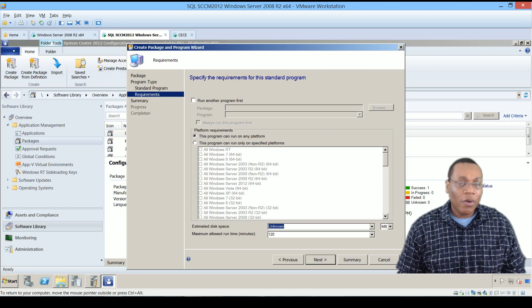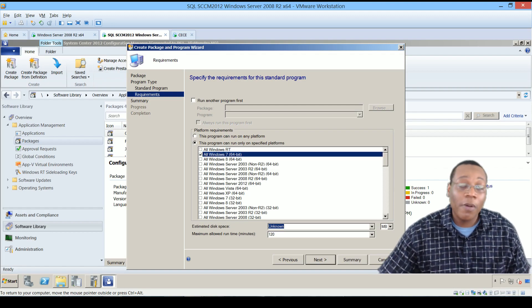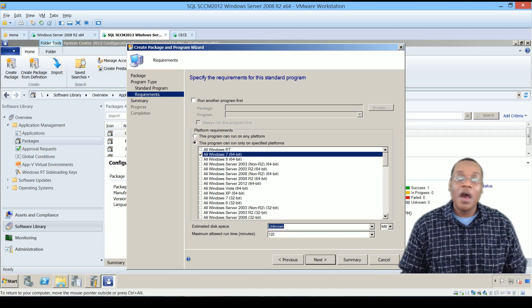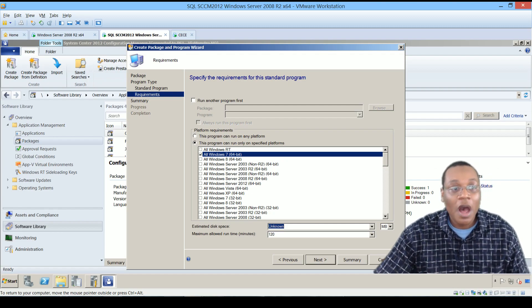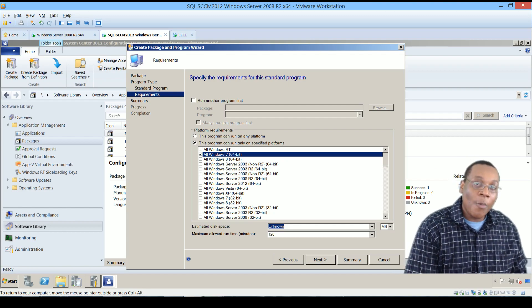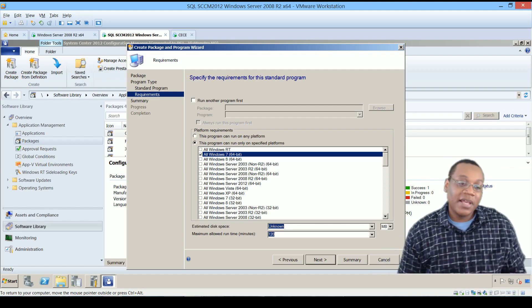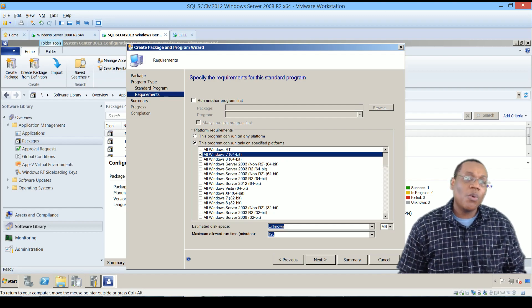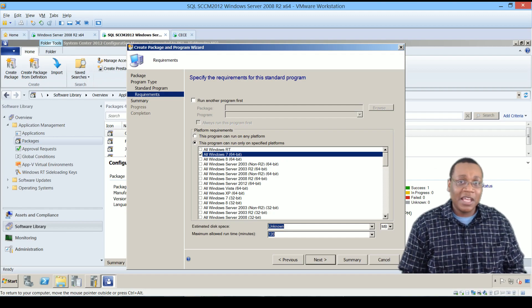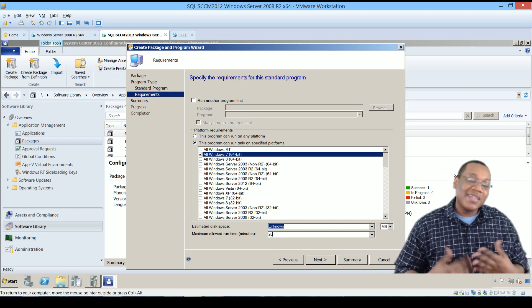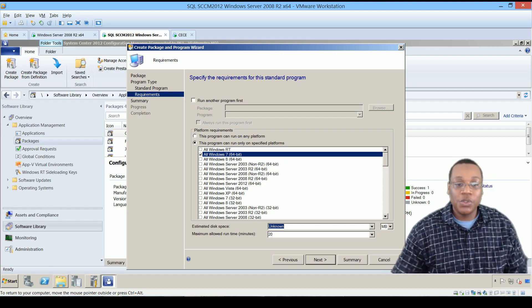For this demonstration we're targeting a Windows 7 64-bit environment, so we'll set the package to only install on machines running at least Windows 7 64-bit. We're also setting a reasonable run time limit — Google Chrome should install in under 10 minutes, so we'll set 20 minutes as the maximum, ensuring a hung install doesn't eat up background resources and that we get the return code quickly if something goes wrong.